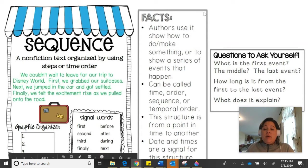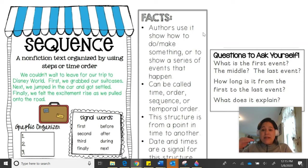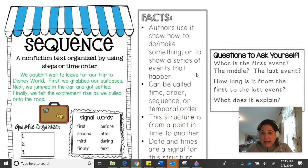Authors use sequence text structure to show how to do or make something, or to show a series of events that happen. If you're reading about how to make a peanut butter and jelly sandwich, the author will use clear steps so you understand what to do first, next, then, and last. If it's showing a series of events, it might be by date — in 1982, in 1984, in 1989. This can also be called time order, sequence, or temporal order.